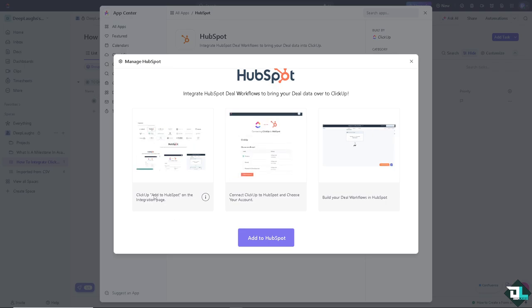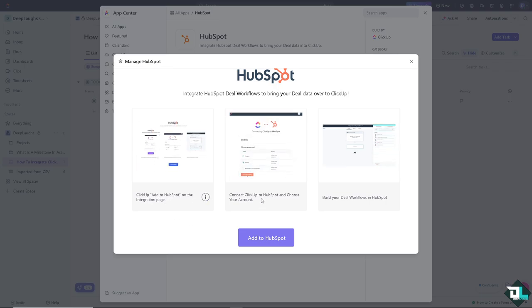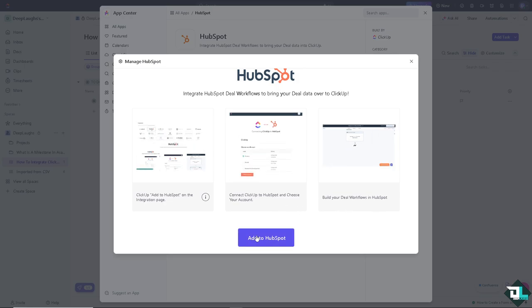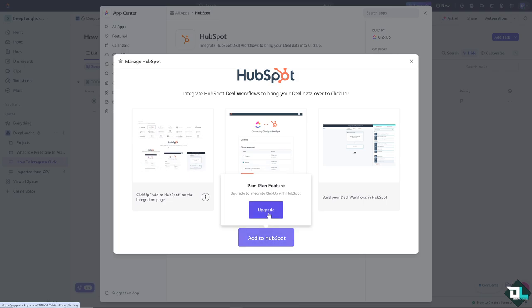And as you can see, you can easily integrate HubSpot deal workflows to bring your deal data over to ClickUp. Just add to HubSpot on the integration page, connect ClickUp to HubSpot and choose your account, and build your deal workflows in HubSpot by clicking this purple button here.